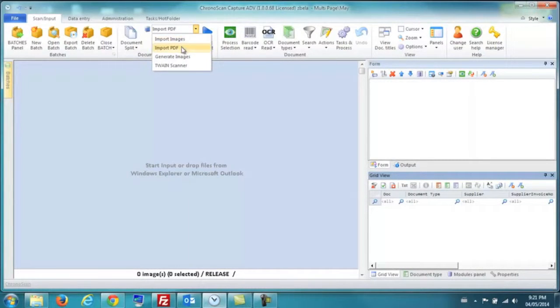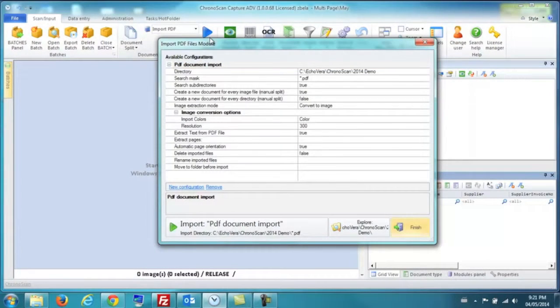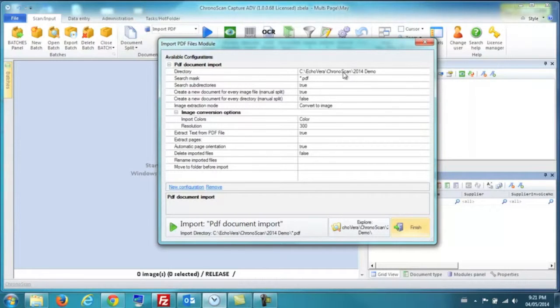For this demonstration, we have chosen to import a PDF and take that PDF to the corresponding folder which you see here.